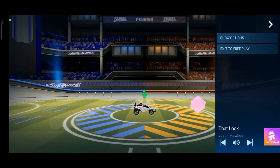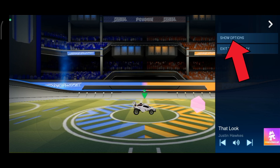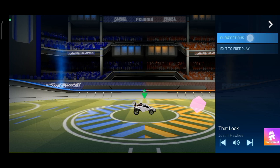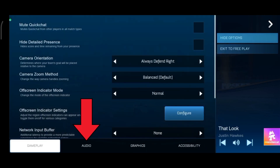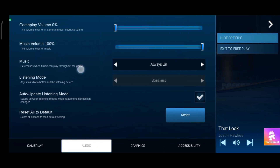This panel is going to show up — tap on Show Options. Now tap on the Audio option, then turn off the Gameplay Volume option. And this is how you can disable gameplay volume on Rocket League.